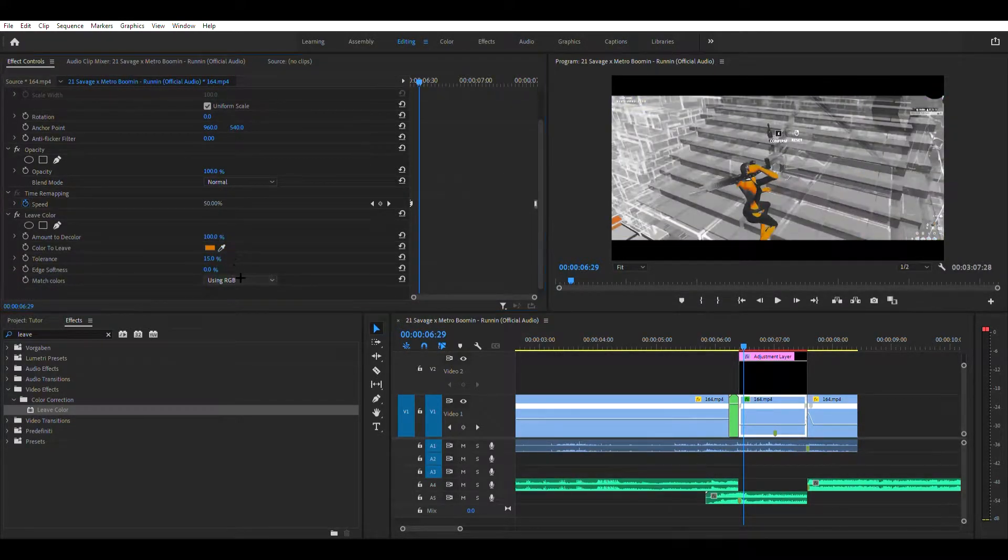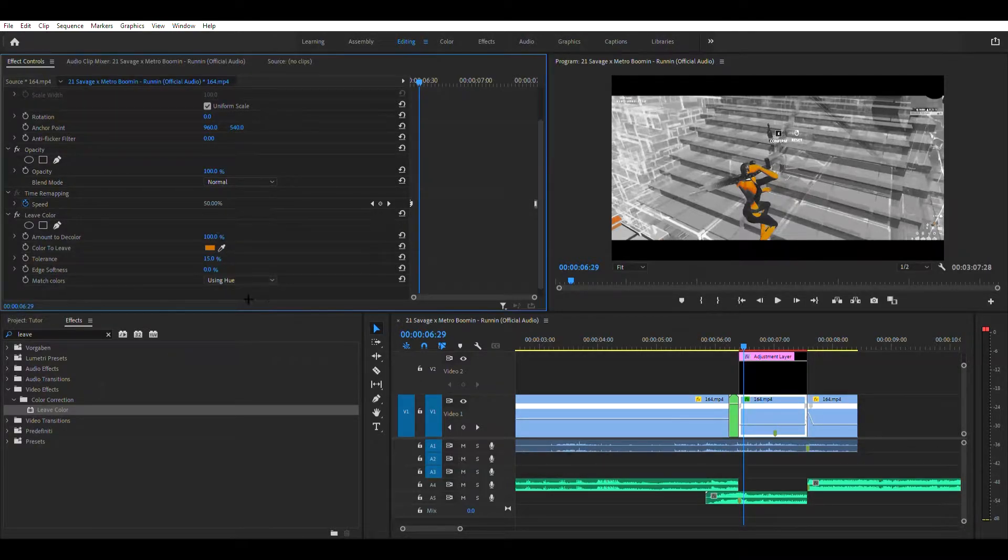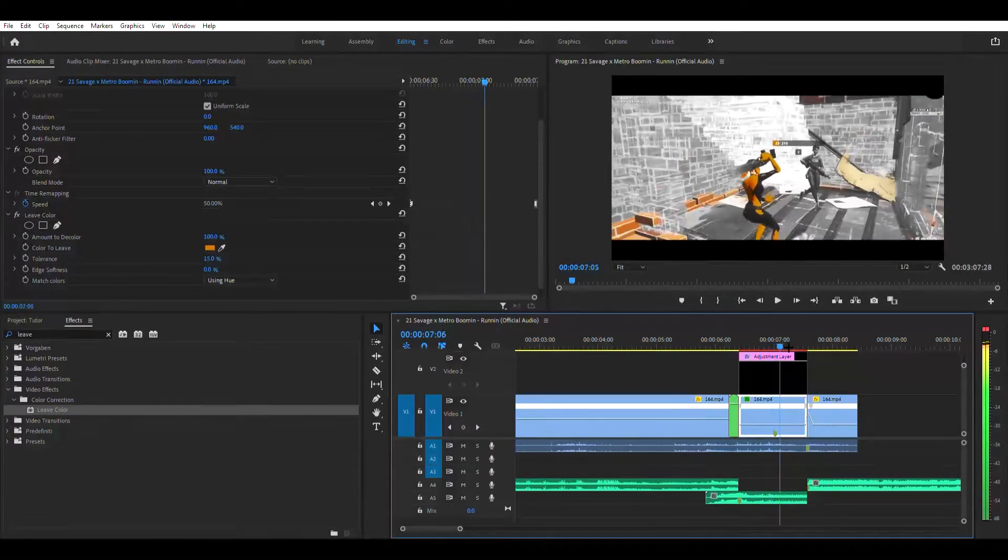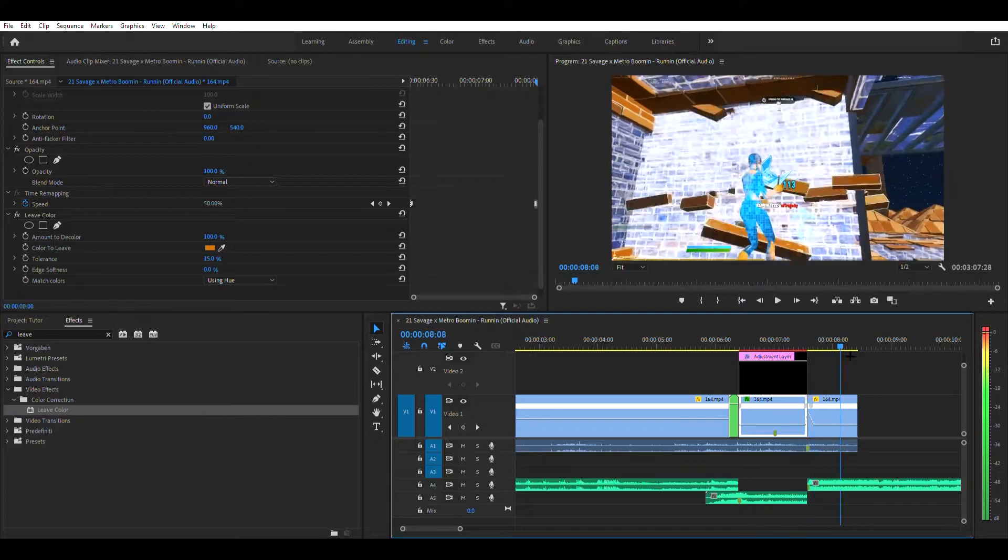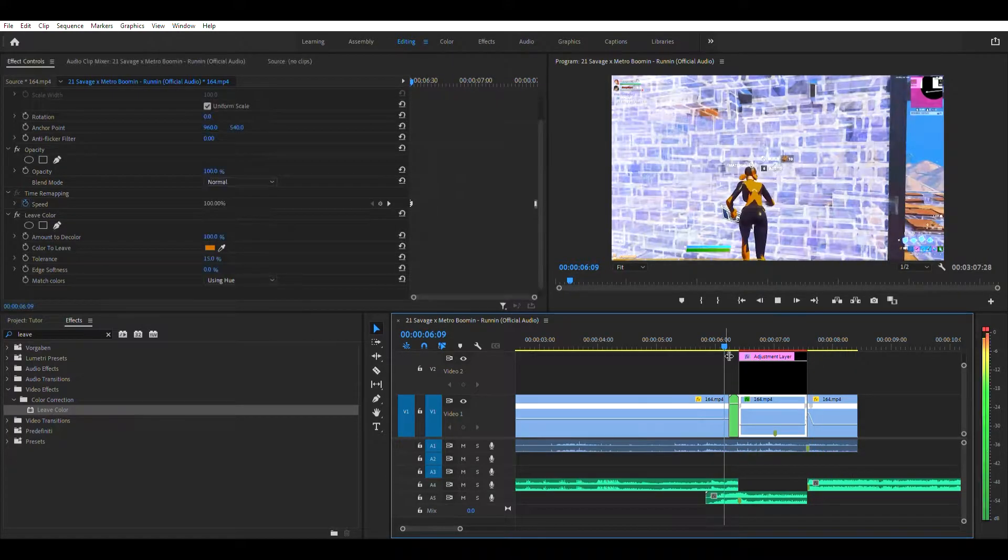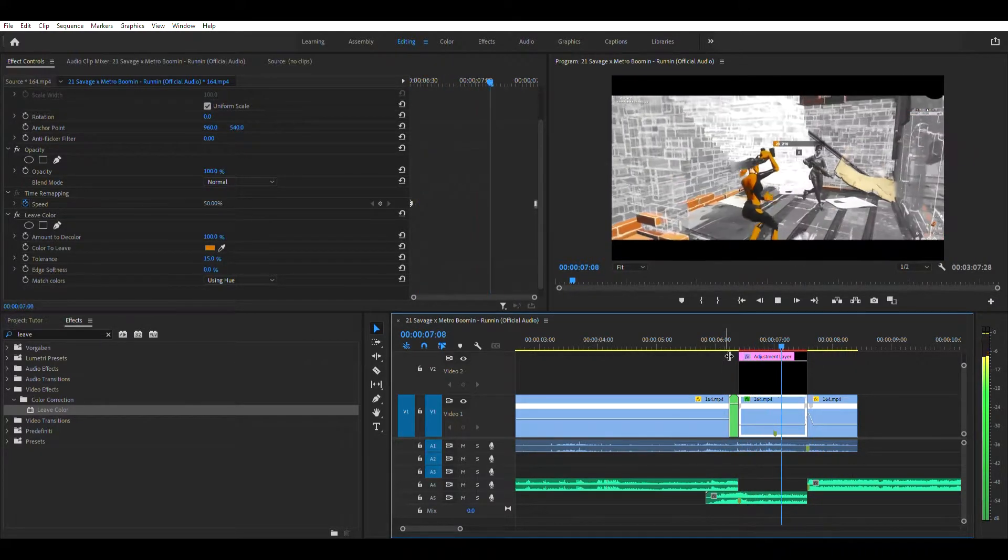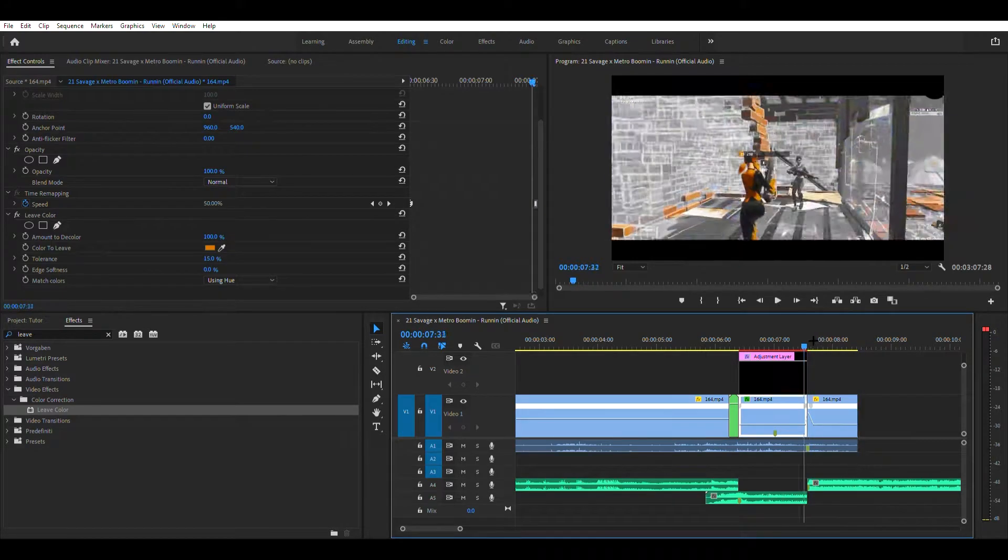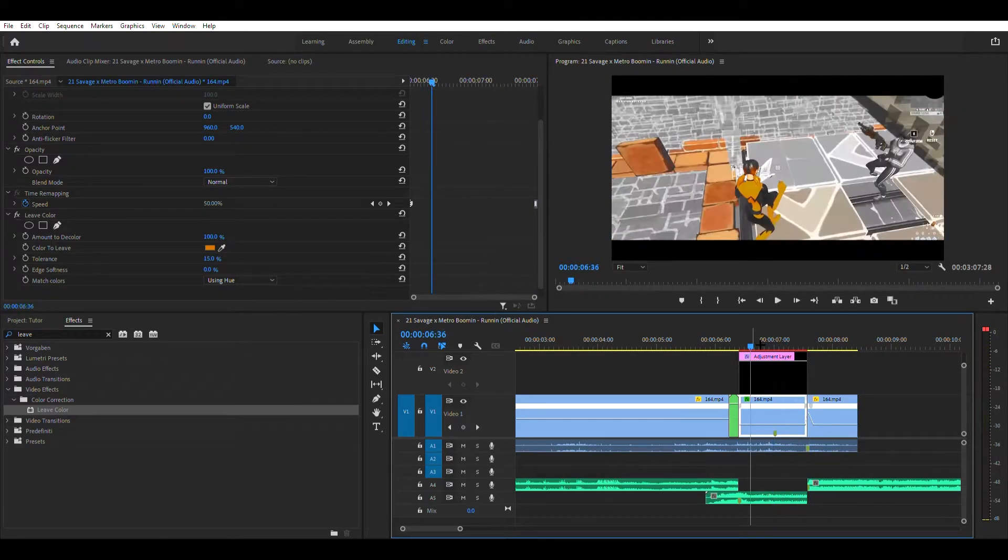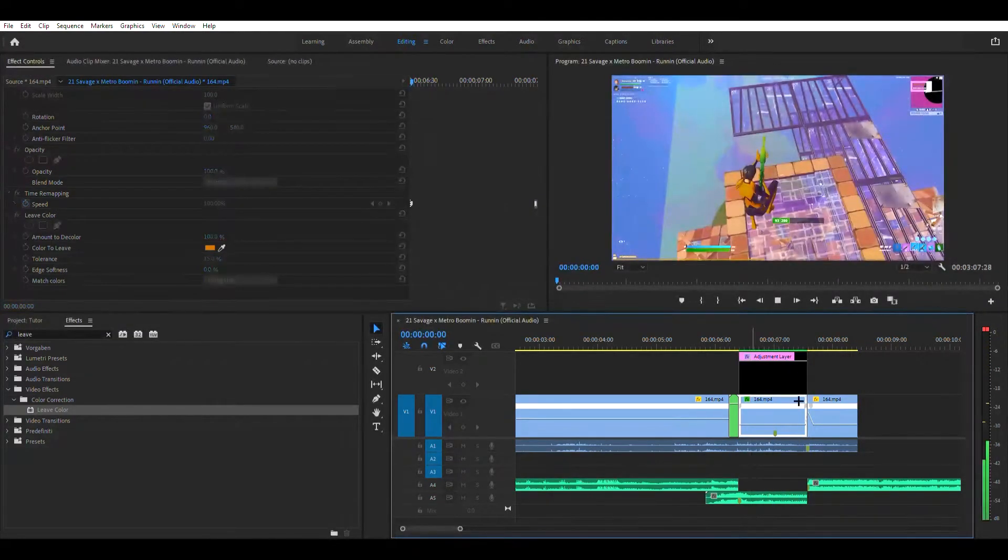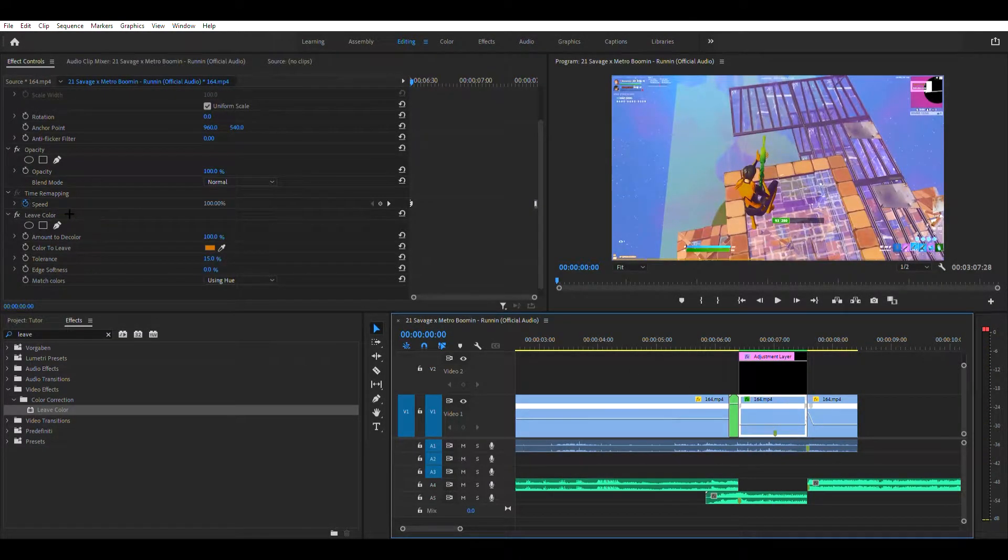And then you want to just change that to 100% and make it use hue goes like this. Alright, and then you want to render it.